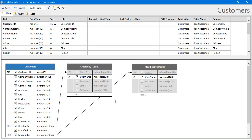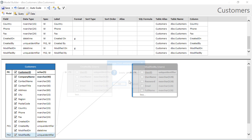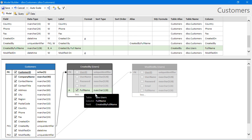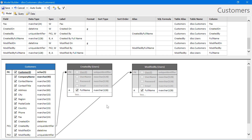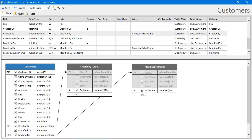Instead, I'd like to use full name. Notice that adding the first string column in the table has automatically marked it as the alias for the lookup. Let's go ahead and change some of the labels for our Created By and Modified By fields.